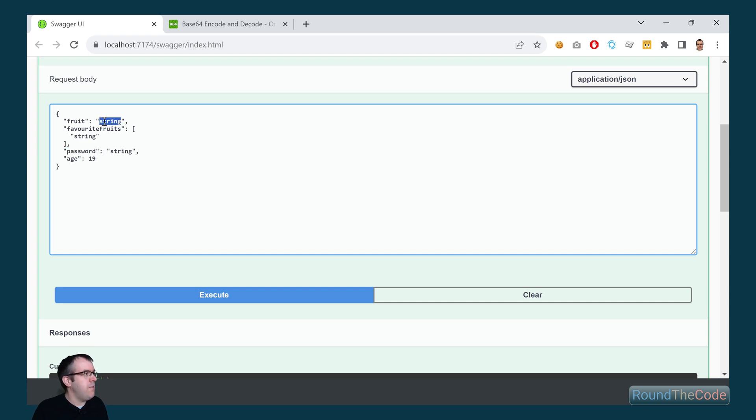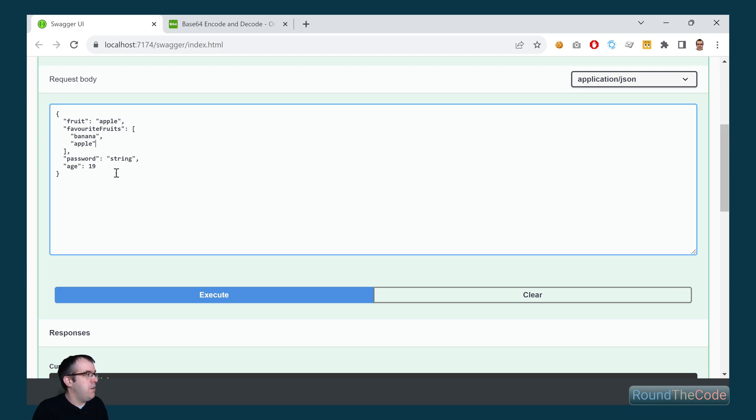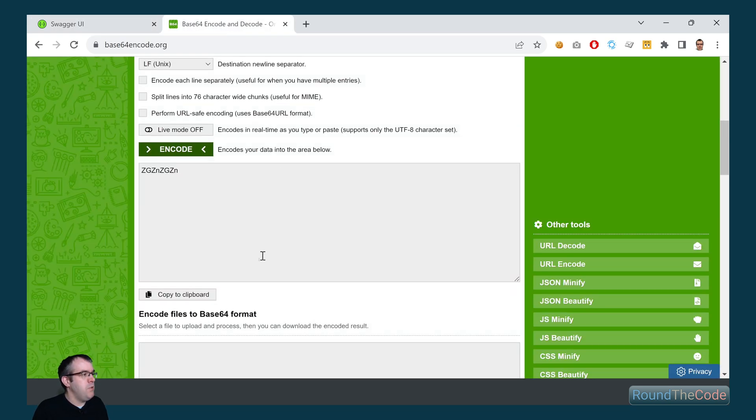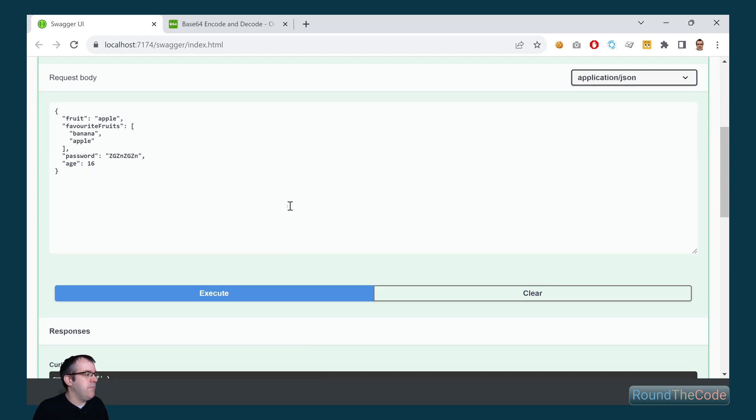Let's go ahead and fix these. So I'm going to specify the fruit as apple. Favorite fruits, we can specify between one and three of them. We can specify banana and apple. Password, we're just going to copy a base64 encoded string and put it in there. Now the age, we're going to specify as 16.